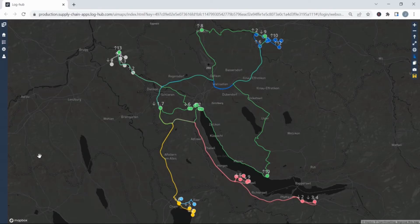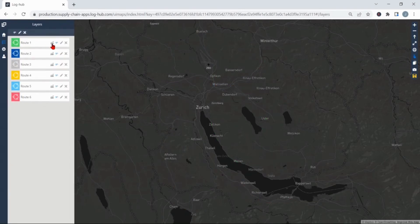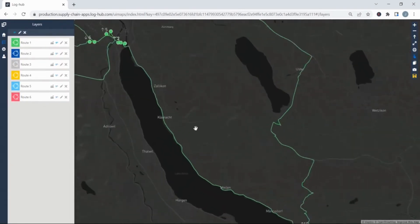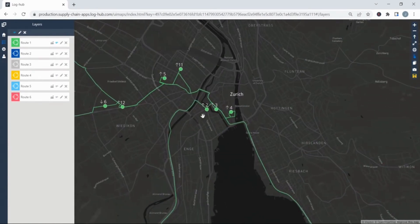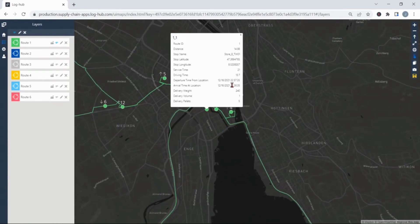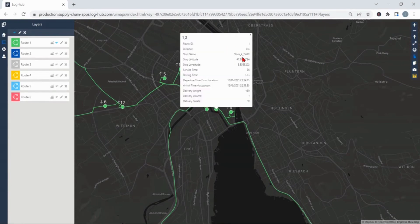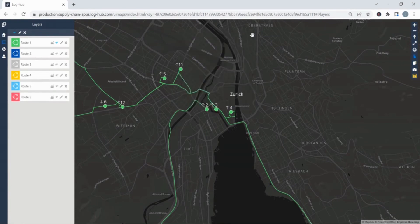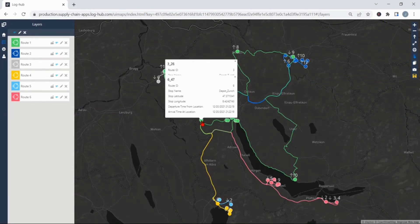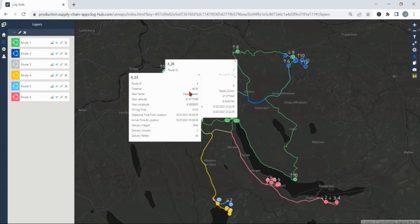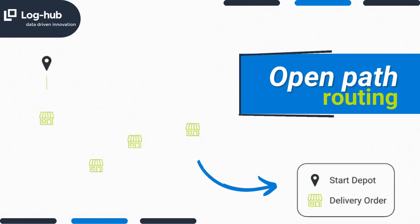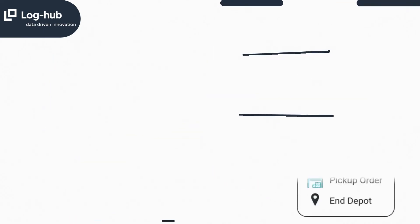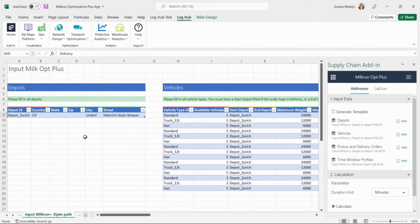When visualizing the results company can see what is the routing order they should take for specific route. For example for the route 1 after starting point the next location would be store 8 and then store 4. The beginning of a journey for all the routes is Zurich while all the shipments are ending at Baden.